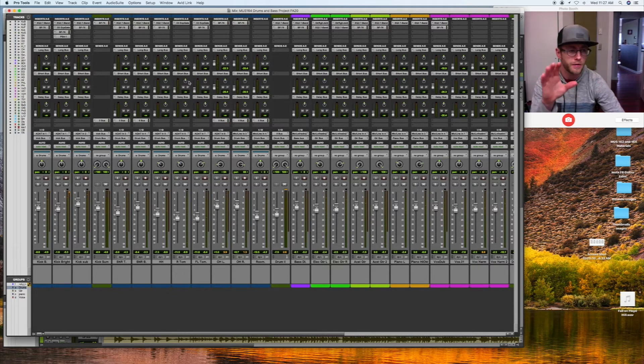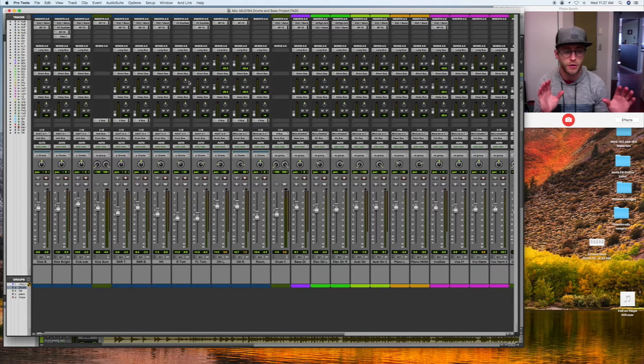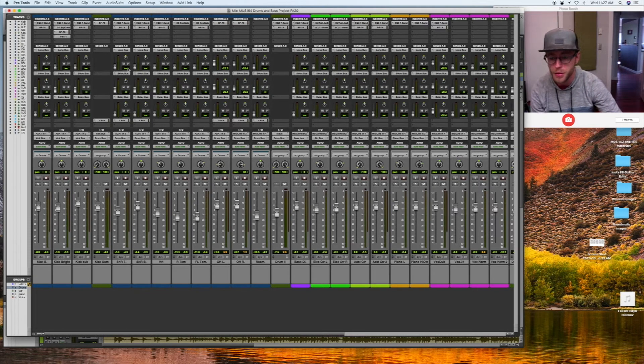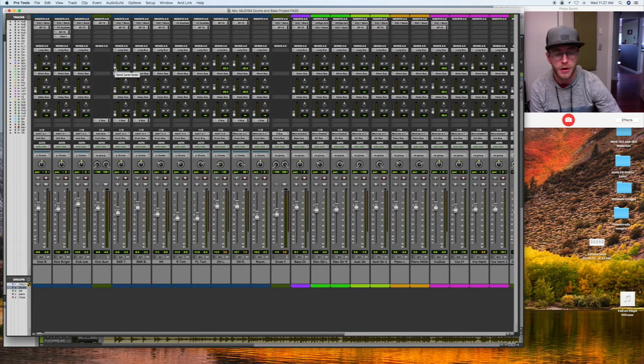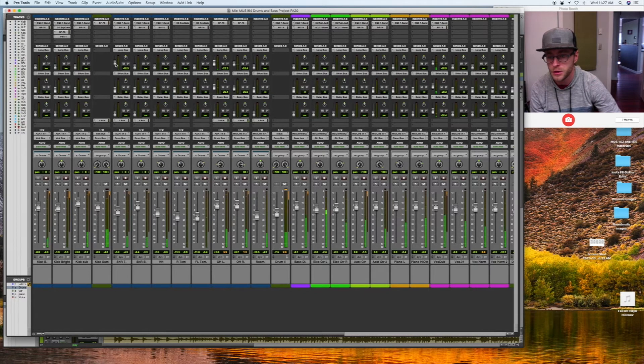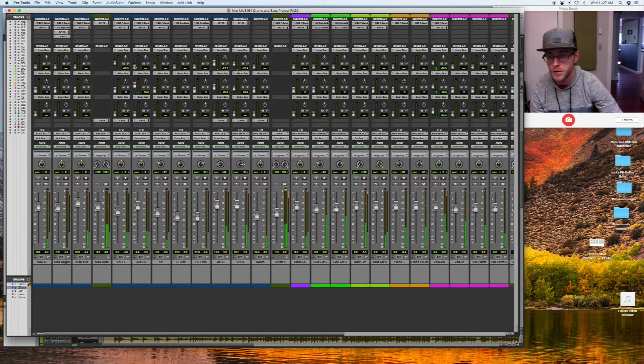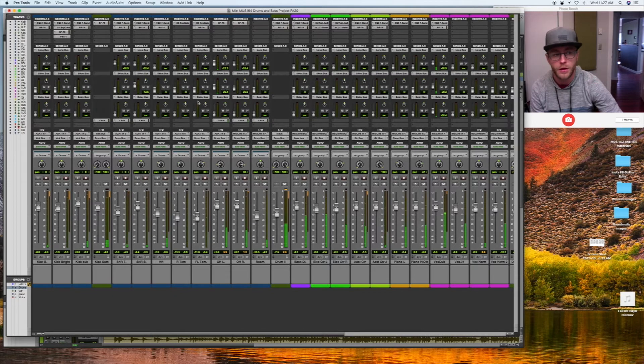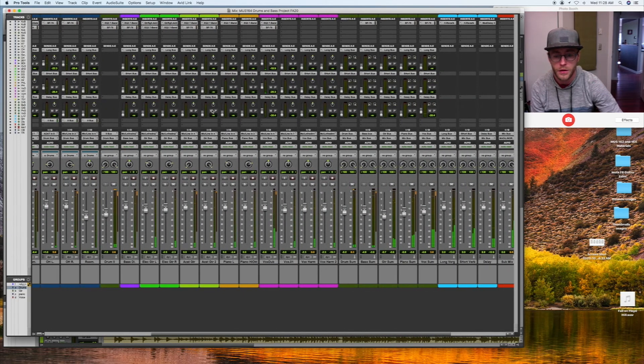When I start adding verb to the overheads and the snare of the drum set, it pushes the drums back in the room a bit and makes it sound a little bit more bigger, the mix does.